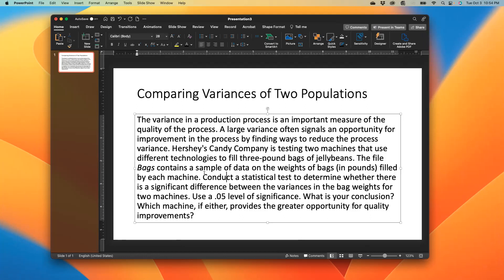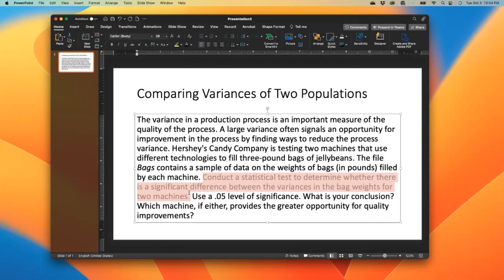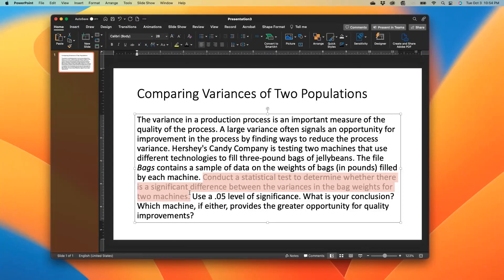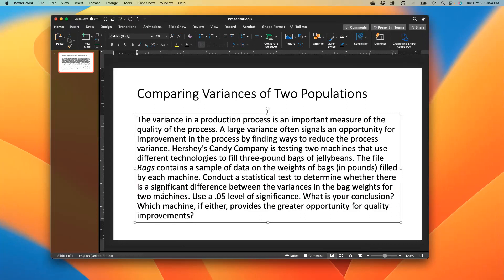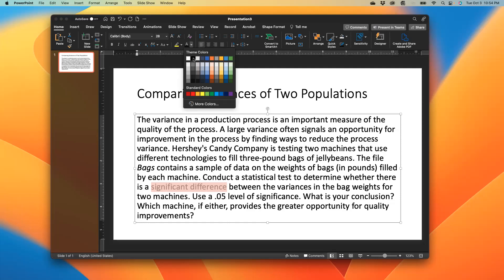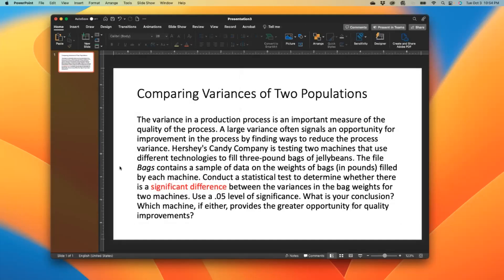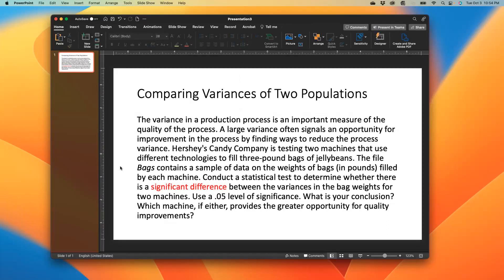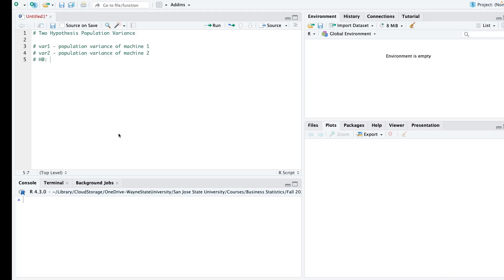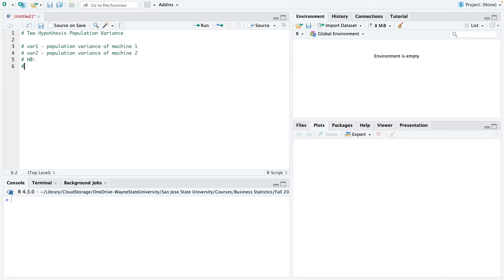And basically, if you look at the question, it says conduct a statistical test to determine whether there's a significant difference between the variances and the bag weights for two machines. So basically, we're looking at significant difference. So this here literally lets us know that we're dealing with a situation where it is two-sided. So our alternate would be not equal to, and our null would be equal to. So for me, I love to start with the alternate first. So not equal to this, and then this would just be variance 1 equal to variance 2. So that's basically how we set that up.